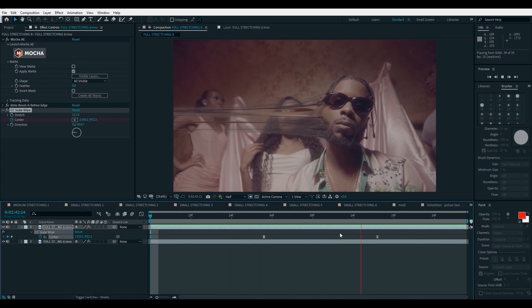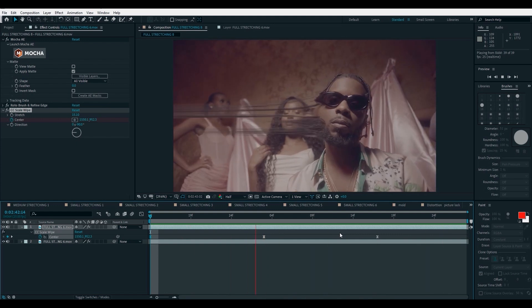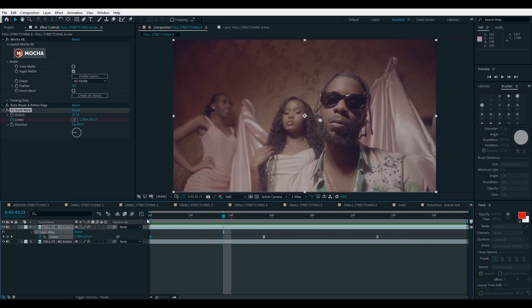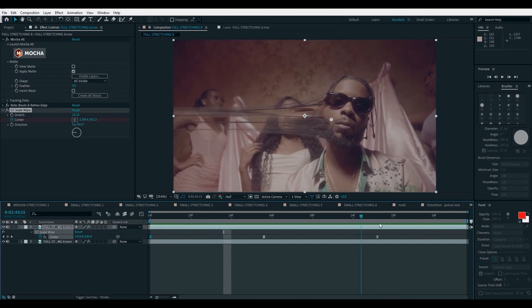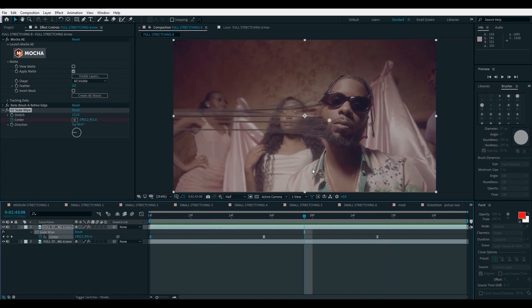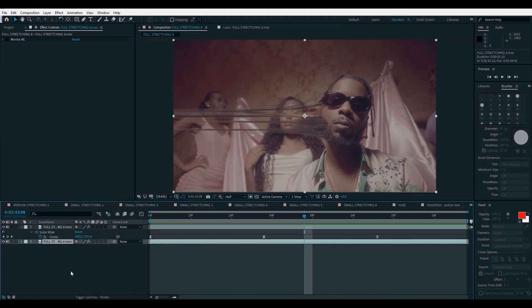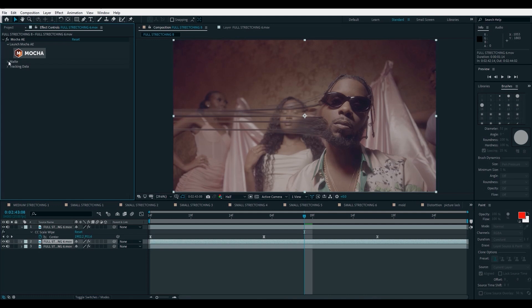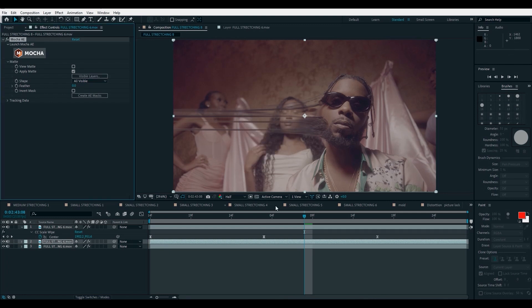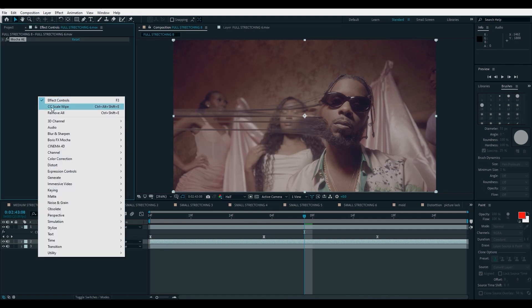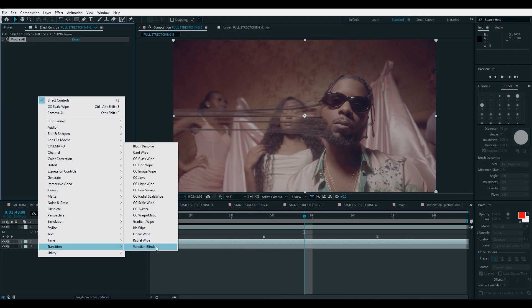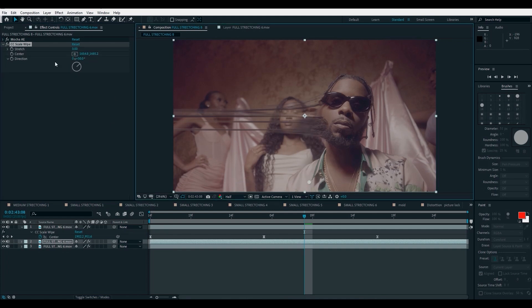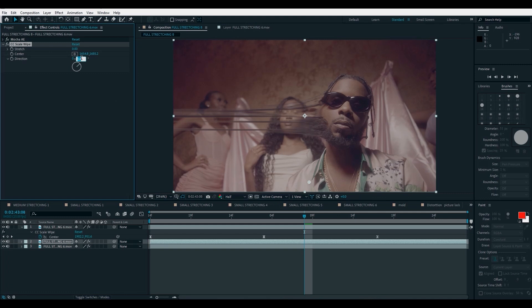Next thing we're going to be working on is the shoulder. Okay. So we'll just simply do the same thing. Let's duplicate the lower layer and turn it on, go to Matt and disable every other thing, exception of the shoulder. Okay. So same thing, go to your transition and apply the CC scale wipe. Increase your stretch and define your center point and remember minus 90, stretch it out. And yeah, that's it.